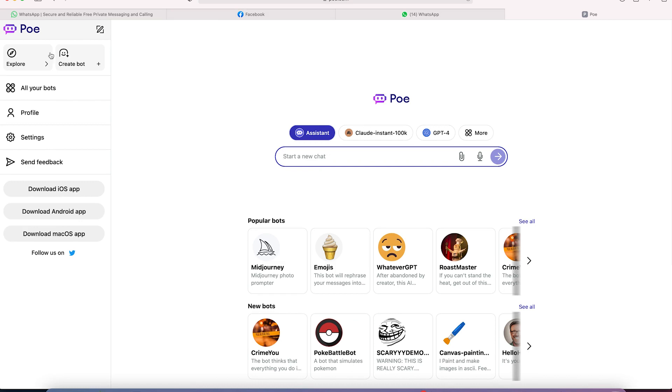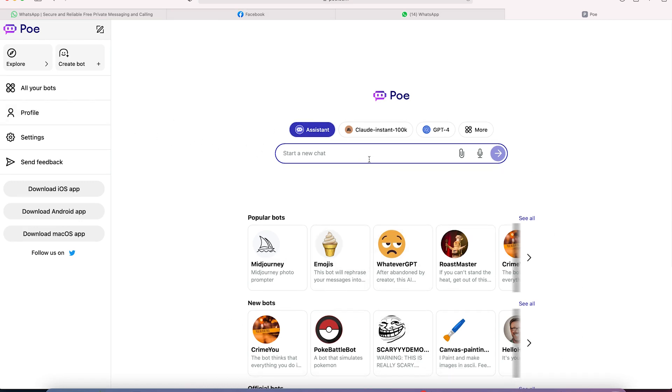Once you sign up, you log in. You're brought into this very platform. Now you can see that there are a number of chatbots over here.